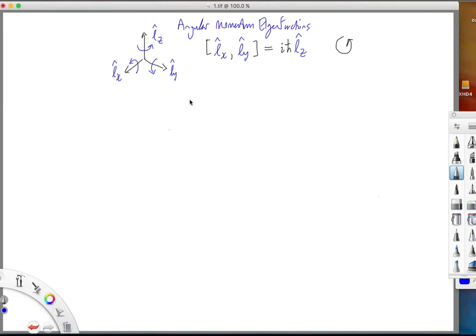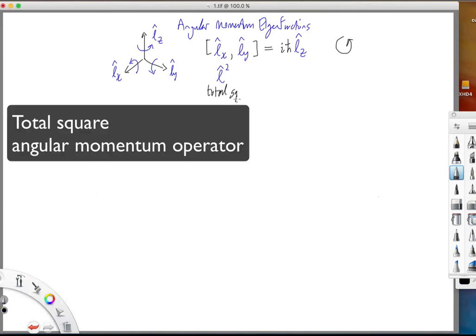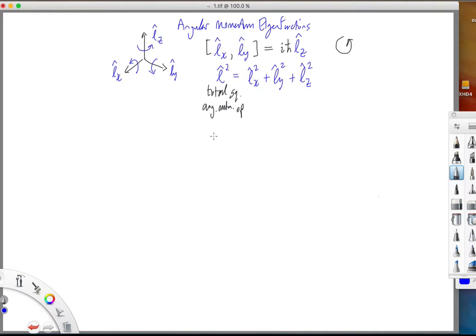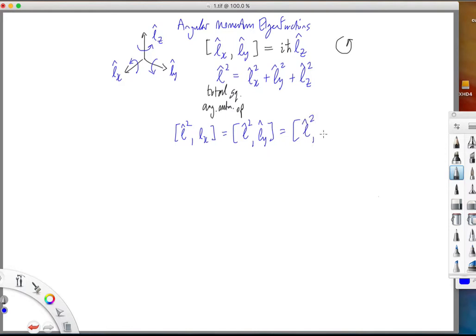Then one defines the operator called L-squared — the total square angular momentum operator — which is defined as the sum of the squares of the three components. And this operator commutes with all three of the angular momentum component operators. So L-squared commutes with all three of the x, y and z operators.